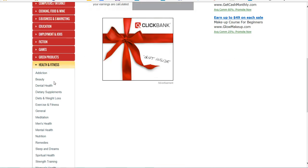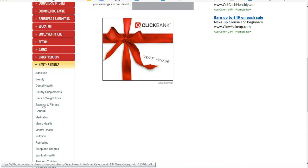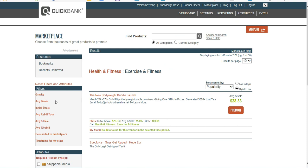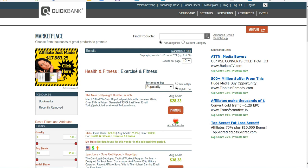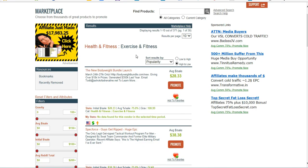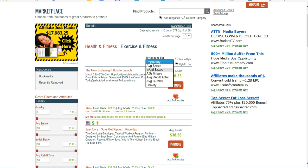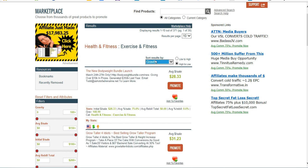And I'll pick one of the subcategories, Exercise and Fitness. So here it's going to sort the results by popularity, which is sort of ClickBank's own proprietary measure. A lot of people like to sort by gravity. That's another ClickBank measurement.